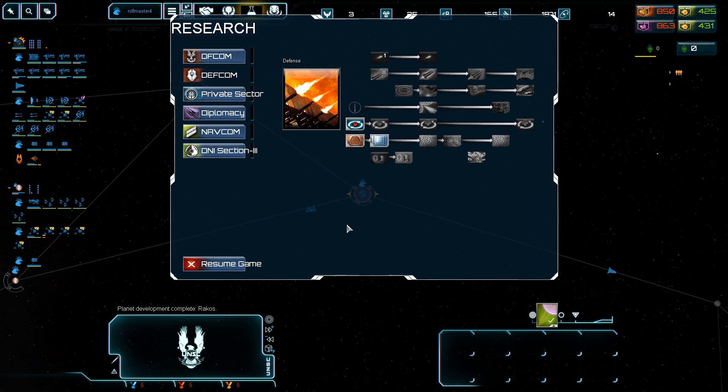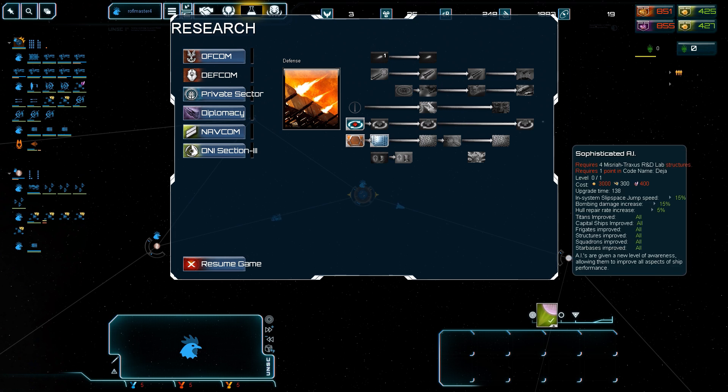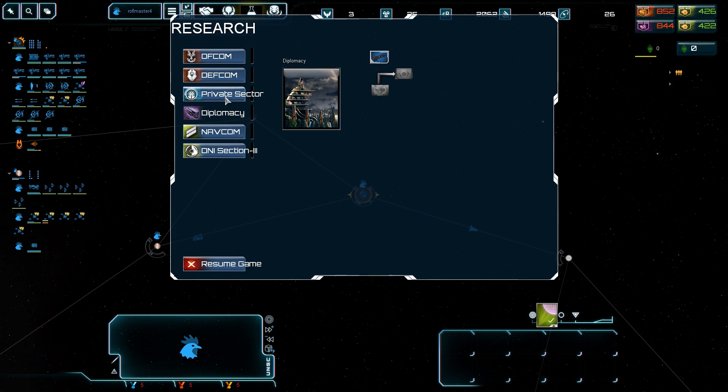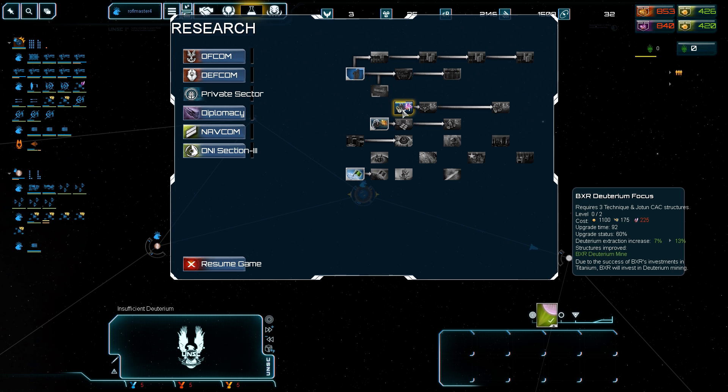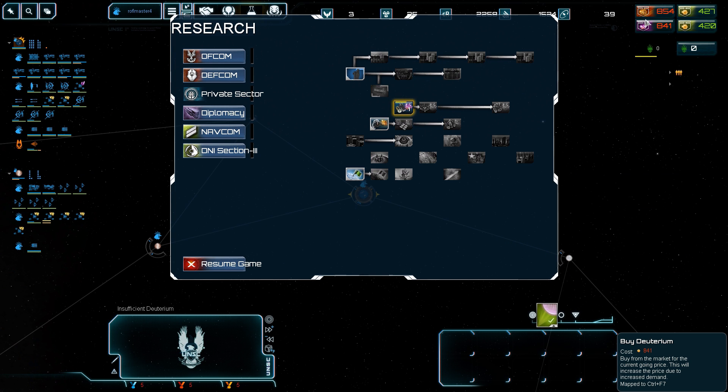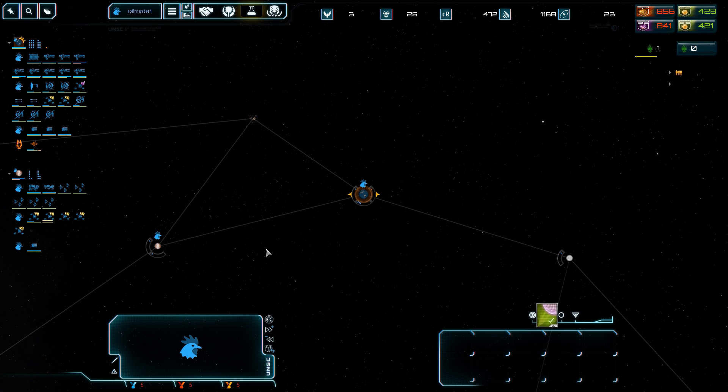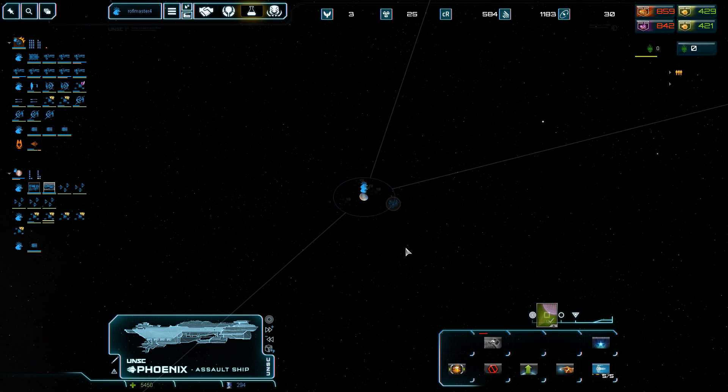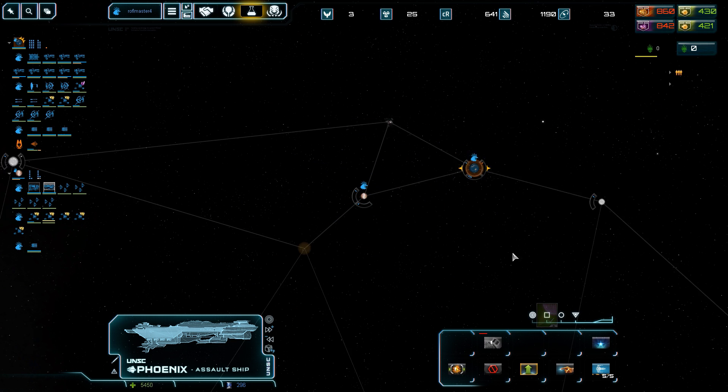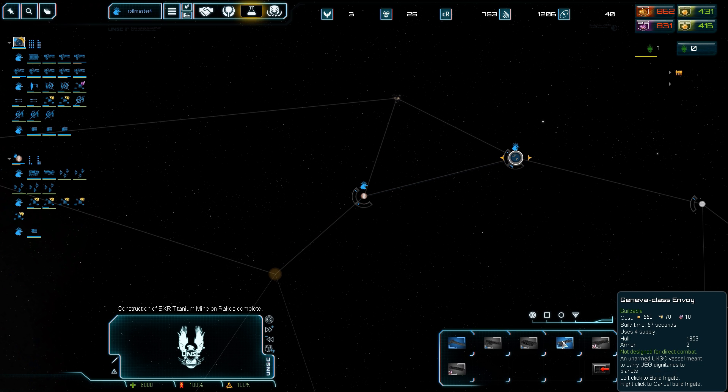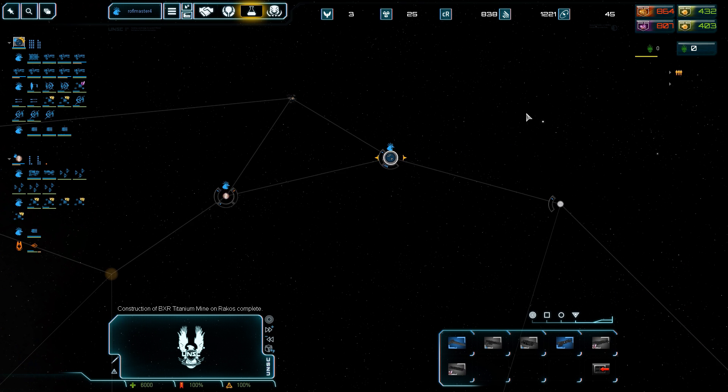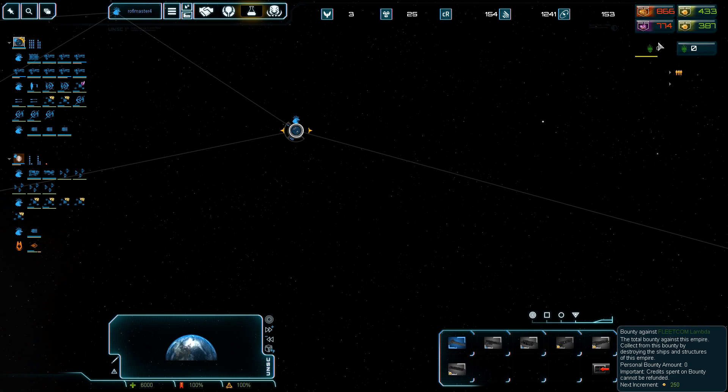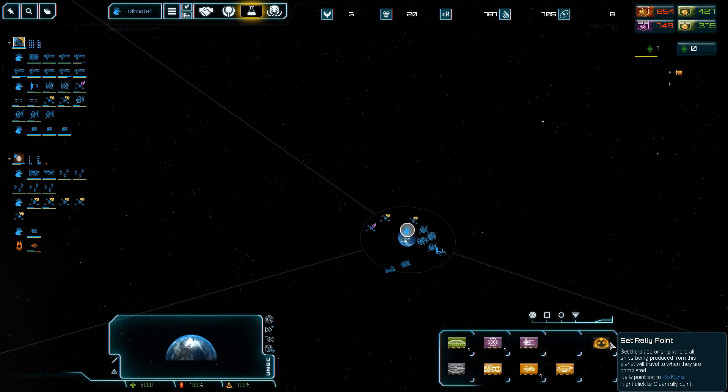No point in getting trade tech right now seeing as we don't have any trade routes to really utilize. Insufficient deuterium. We don't have enough deuterium. Let's upgrade our deuterium. Terrible. I'll clear it with Admiral Cole. She's ugly but she gets the job done. Let's get a colony ship soon. I should have waited until it went down. Oh well. Mistakes were made.